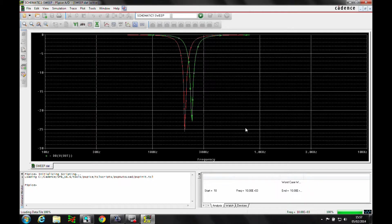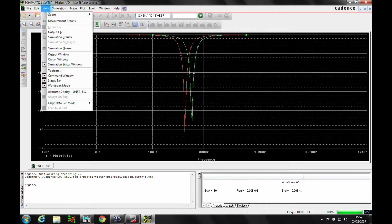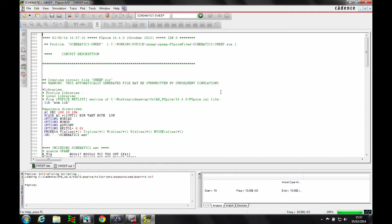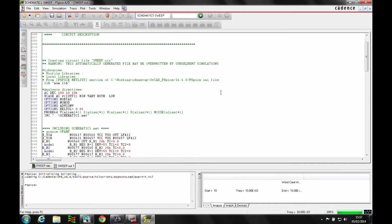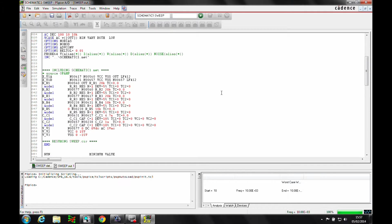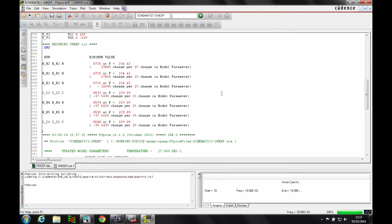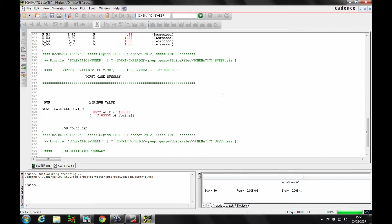You can see there are two output notch responses. The normal response is at 234 hertz and the worst case response is at 199 hertz. We can verify that by looking at the output file — view output file — and we can see a list of the minimum values. If we go to the bottom we can see the worst case for all devices.